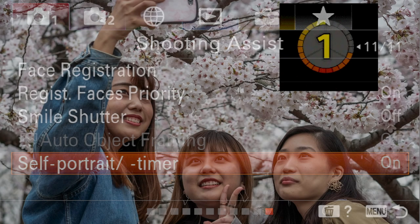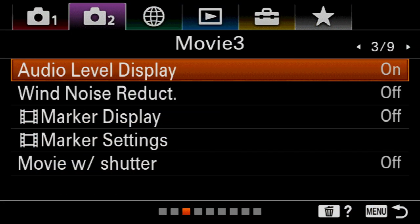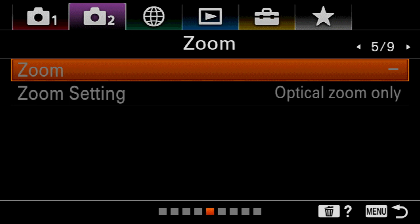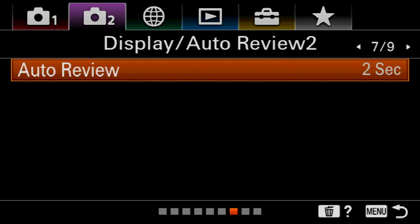If you are doing selfies, the self-portrait timer is on. These next menus are just movie settings, so we don't need to go through those. Silent shooting — only switch that on if you're using natural light and your subject is not moving quickly. We're going to leave the rest of the settings on by default. Auto review is on — I want to take a series of images and then pick the best one, so I'll switch that to off.